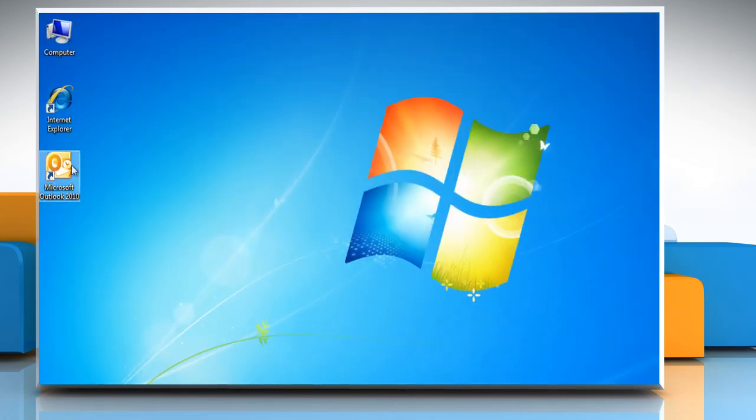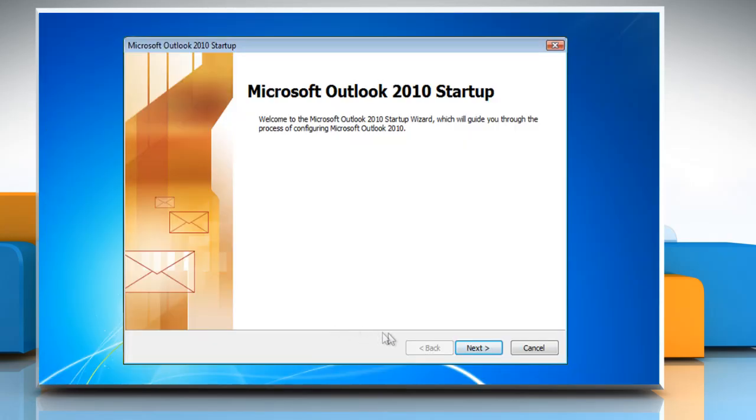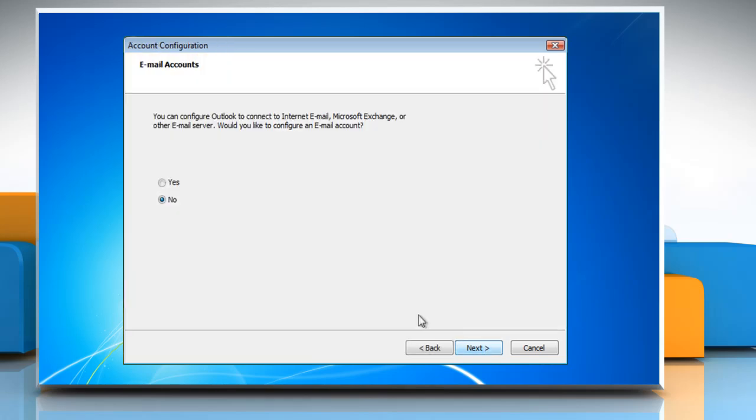Add your account to Outlook 2010. Open Microsoft Outlook 2010. If you haven't run Outlook 2010 yet, click Next to start setup and add your email account. Select Yes to add an email account to Outlook. Click on Next.